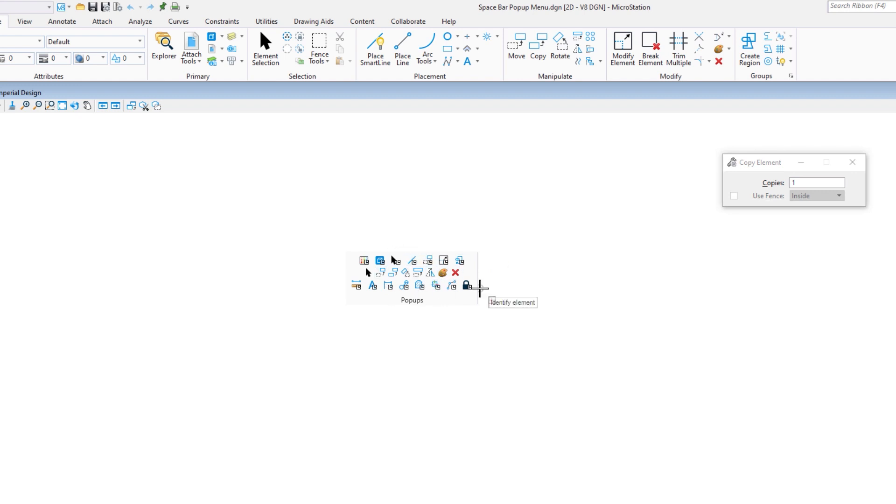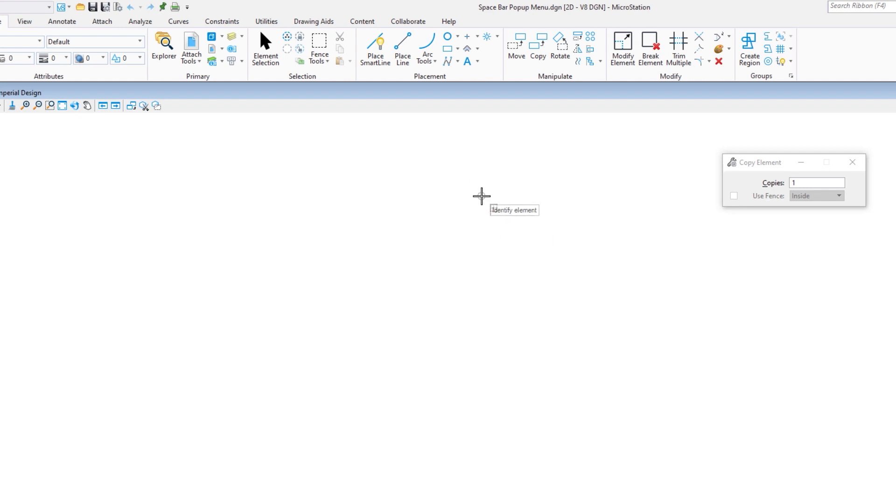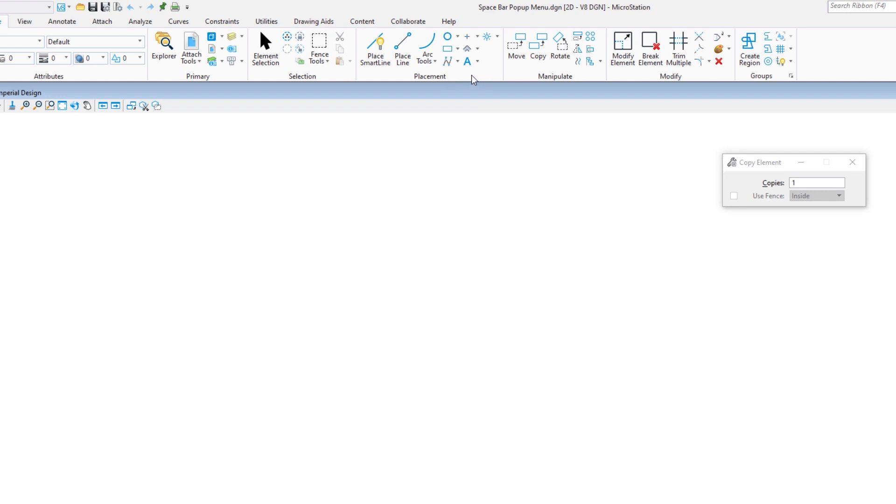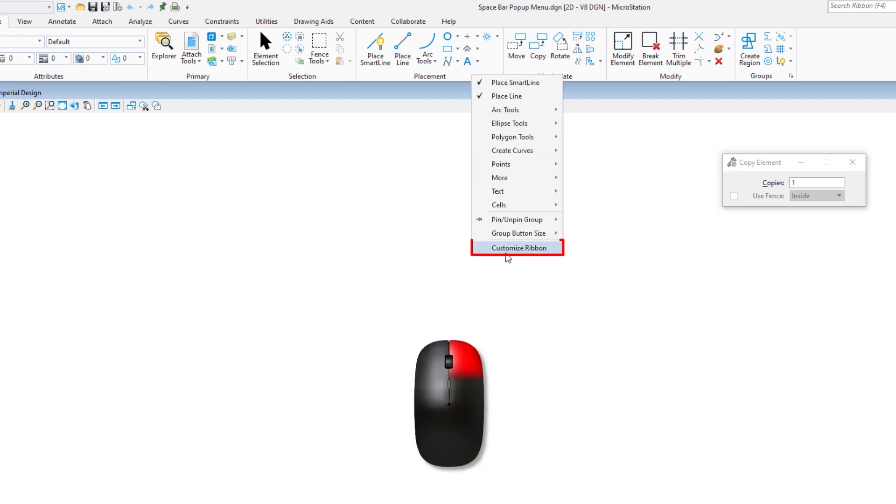What if I wanted to customize this? How do we get to the customize ribbon dialog? So I'm going to hit escape. I'm going to move my cursor to the ribbon above, and in an open area in any one of these groups, I'm just going to right-click. And at the very bottom you're going to see customize ribbon. There's other ways to get to it, but this is my personal favorite.